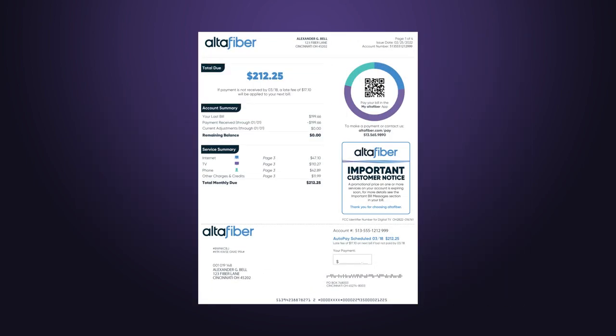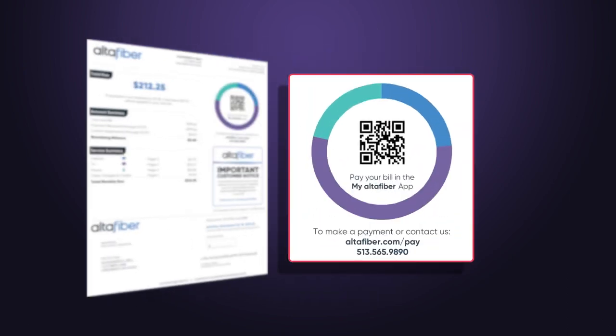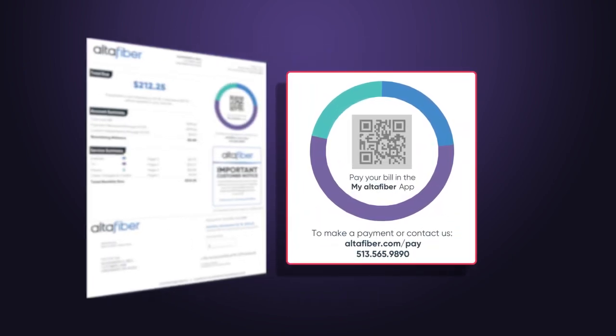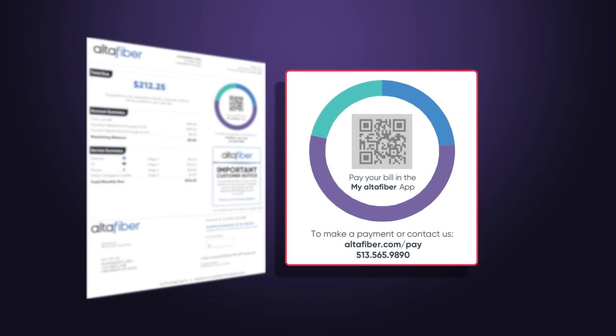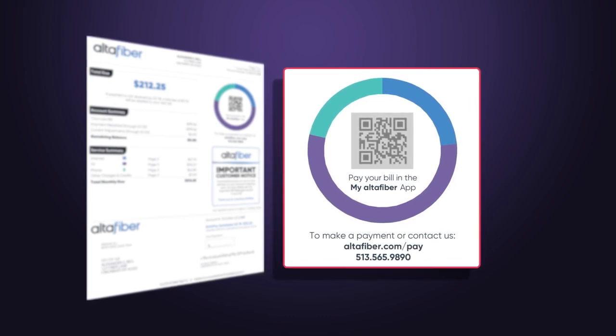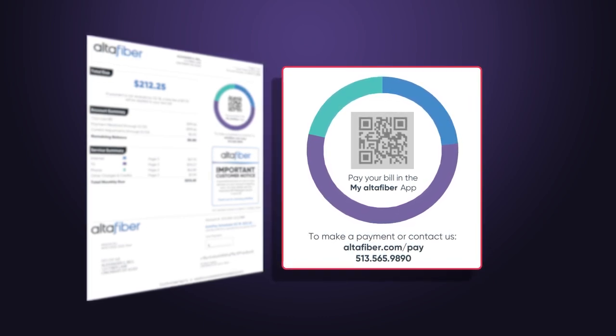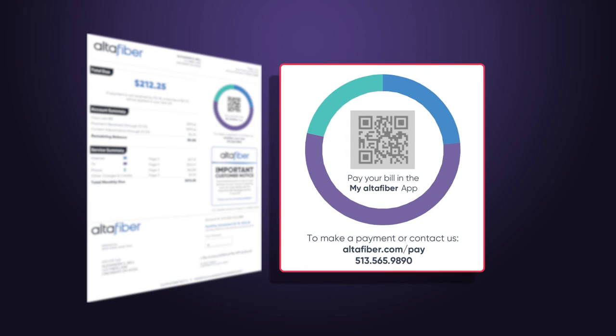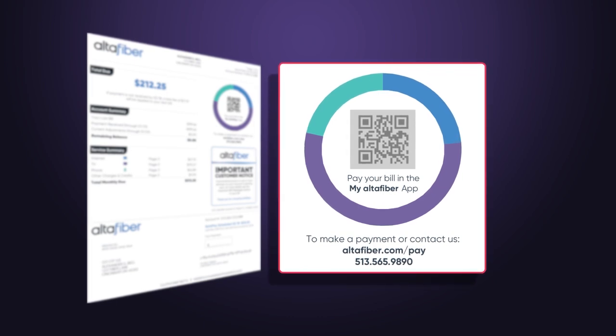To the right is a color-coded ring identifying the breakdown of charges for each service. Scan the QR code inside the ring using your mobile device to jump to our app where you can instantly pay your bill.